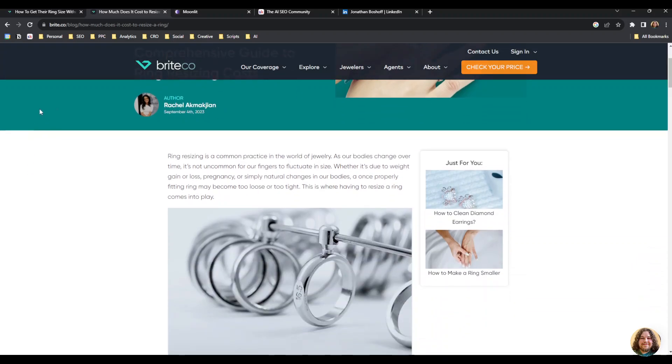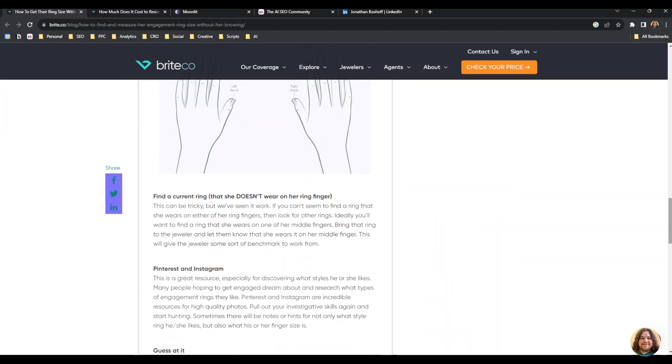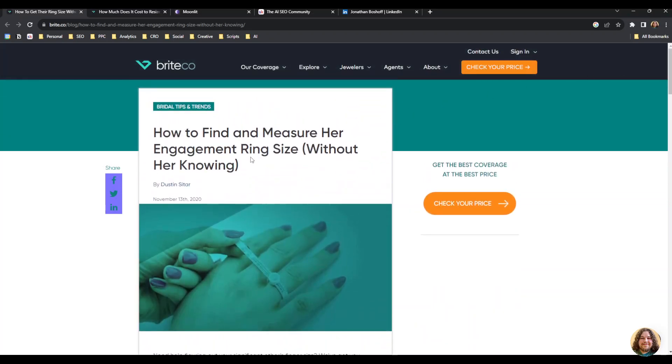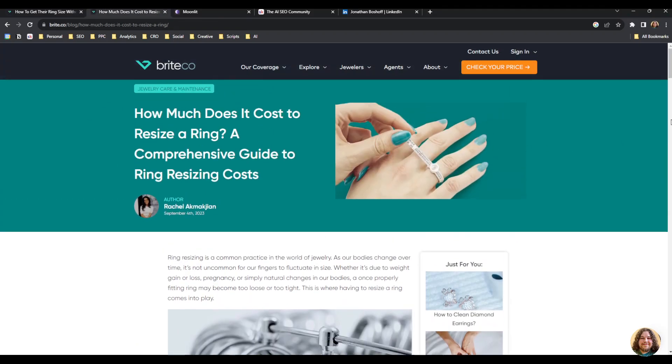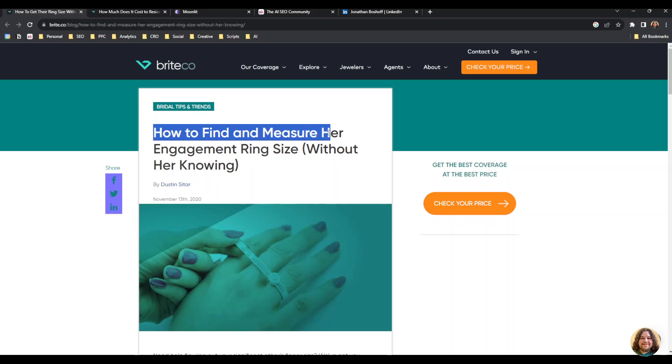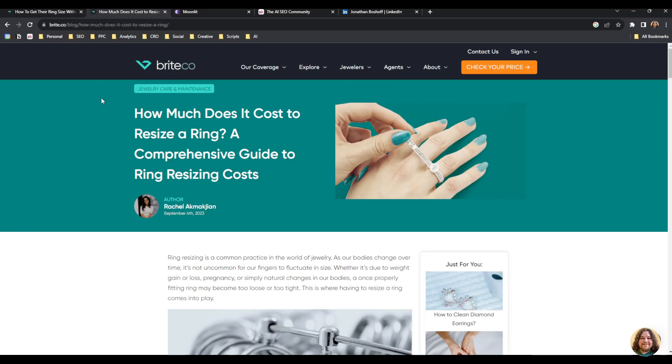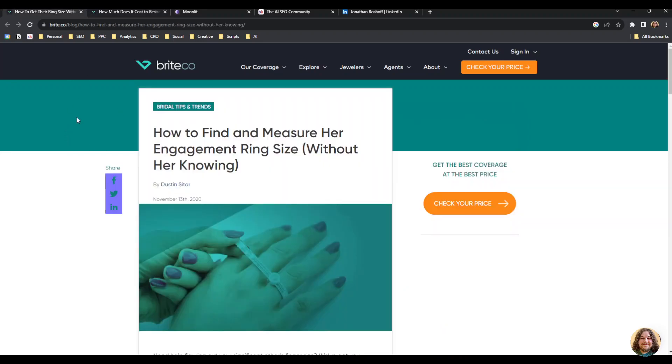I'm using a cool new app called Moonlit, but first you're going to need three things. The first thing you'll need is your source page—the page that you're going to be working on. Then you're going to need a destination, the page you want to link to. In my case, I'm linking this page about how to find and measure an engagement ring size to my page about ring resizing costs.